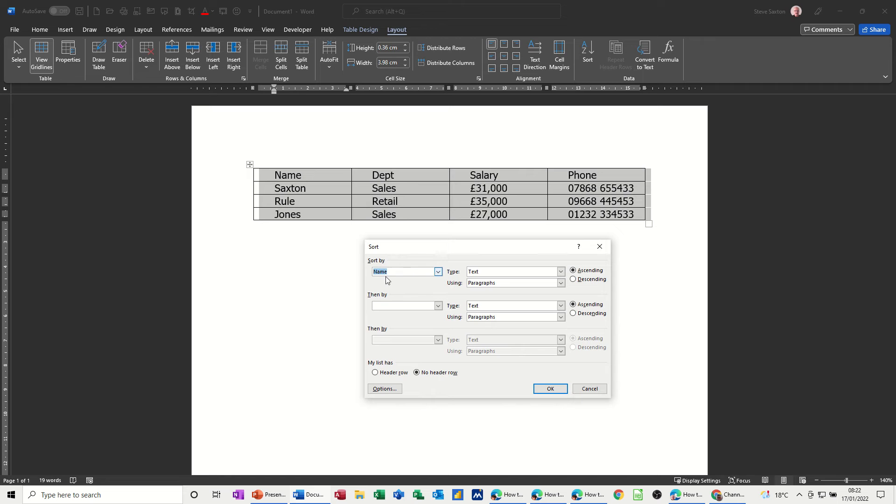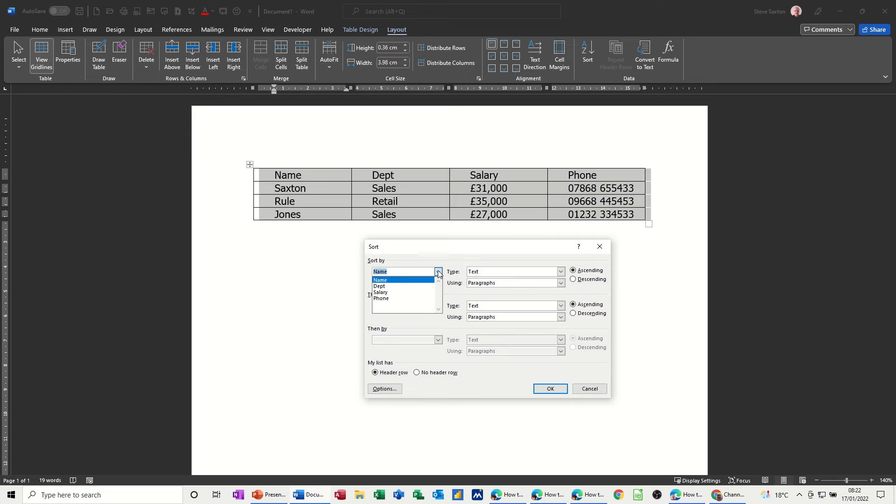The reason it's doing that is because I haven't ticked this option at the bottom which will tell the computer that this top row is the headings for the columns. So I do want to sort by name but you can see now it's changed to the headings.